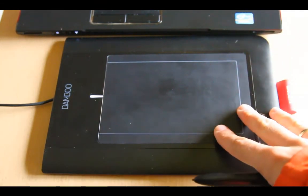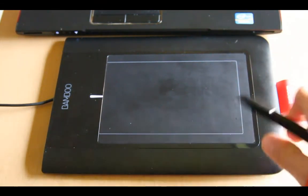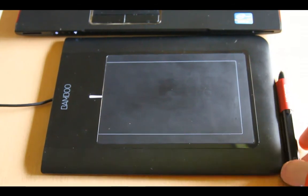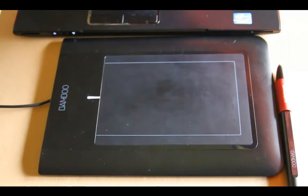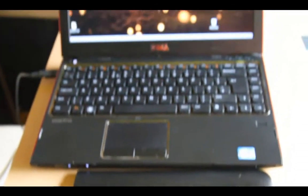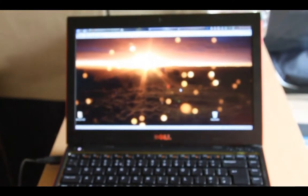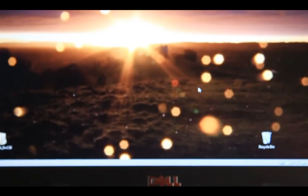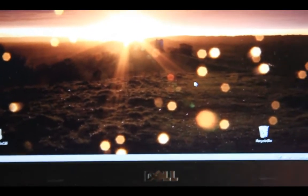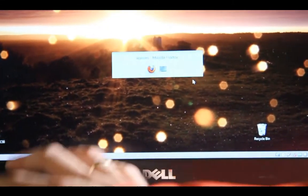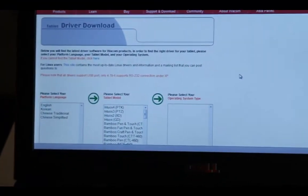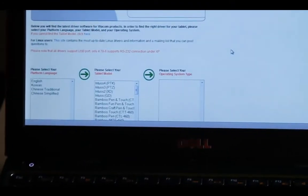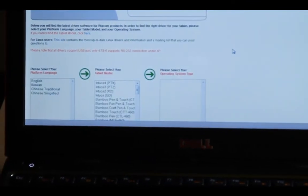Now the first thing you do is you need to download the drivers from the Wacom website. So what you do is you go to your web browser. Let me show you quickly here on my computer. So if you open your web browser and go to the Wacom website, you can download the drivers here.